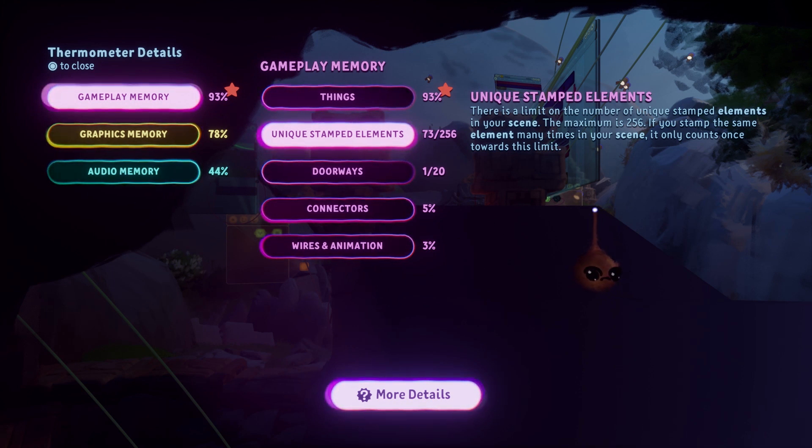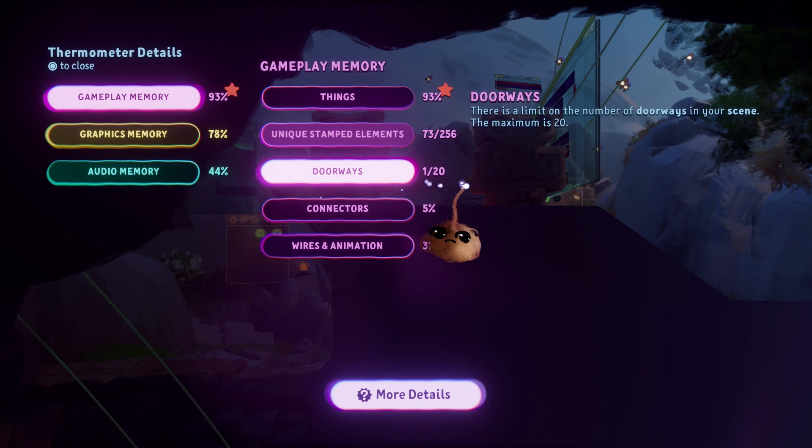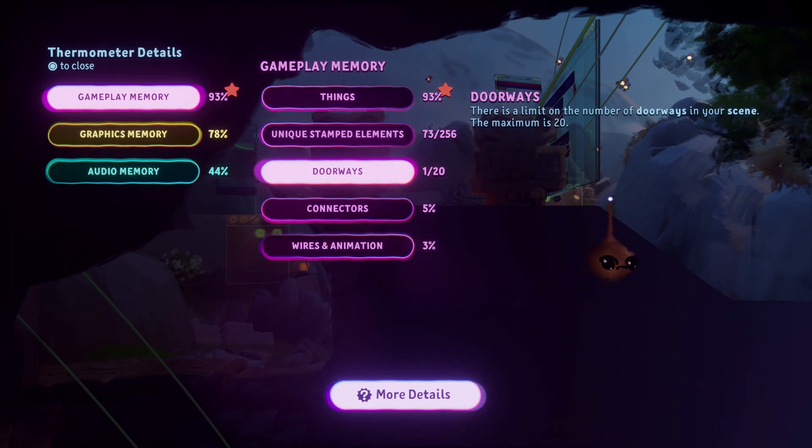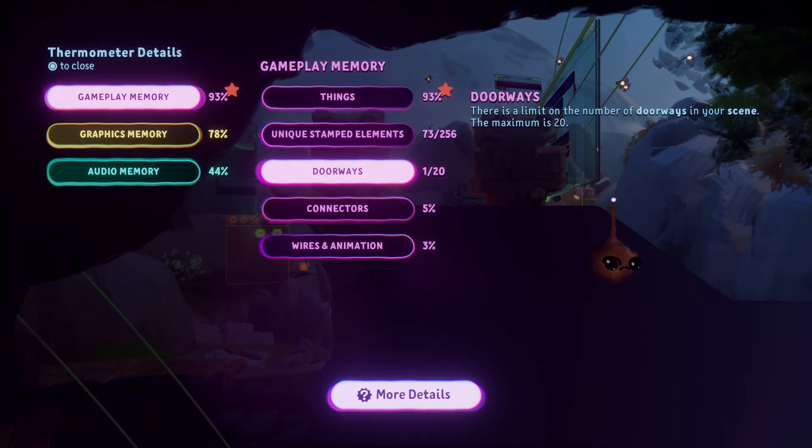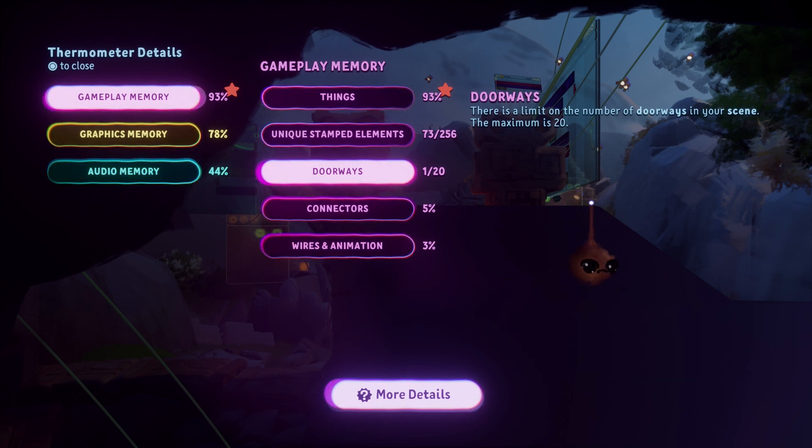I mentioned earlier different types of things are weighted differently. Doorways are an extreme example, so much so that they have their own meter. There is a hard limit of 20 doorways for each scene.